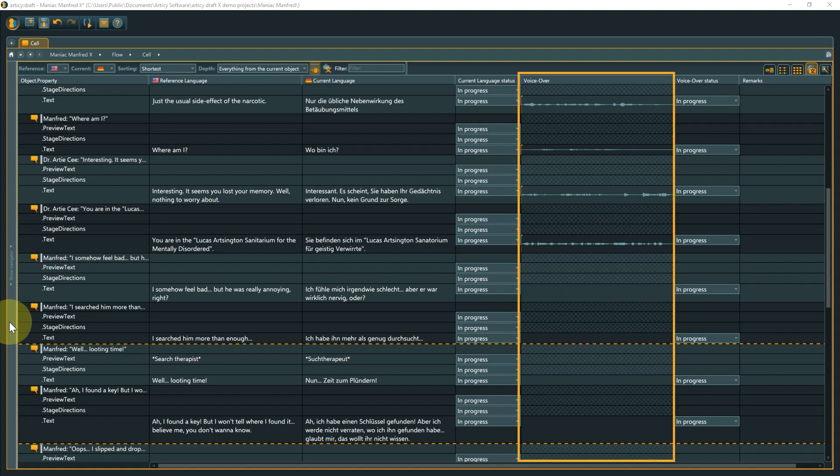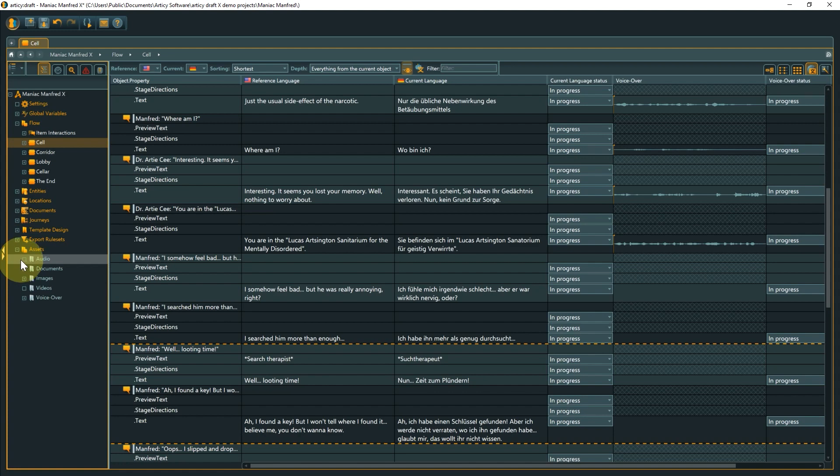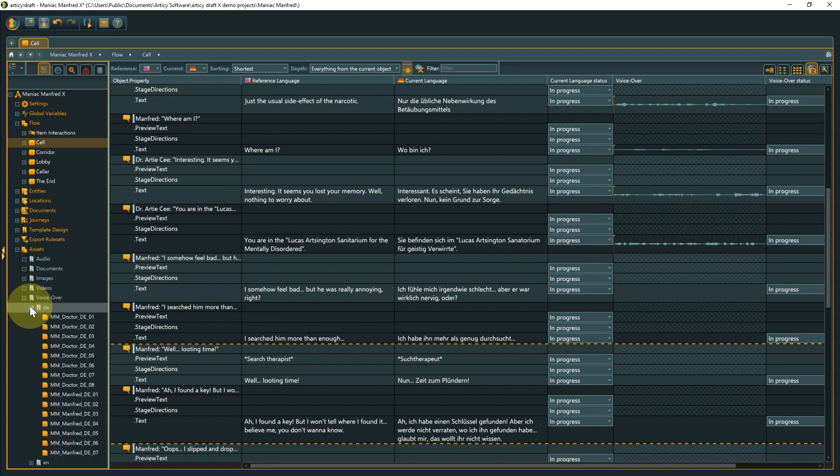The VoiceOver column holds the VoiceOver file belonging to this line's object property. The column is only visible if the language displayed as current was marked as a VO language in the language settings. The VoiceOver line is tied to the current language.